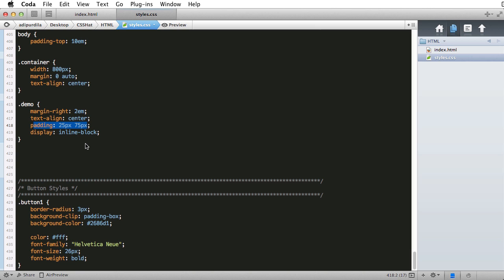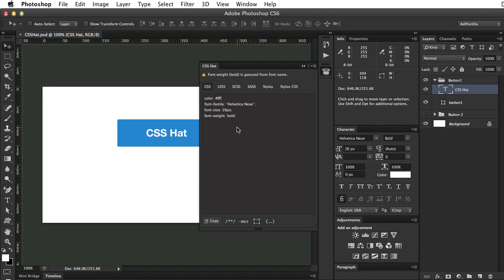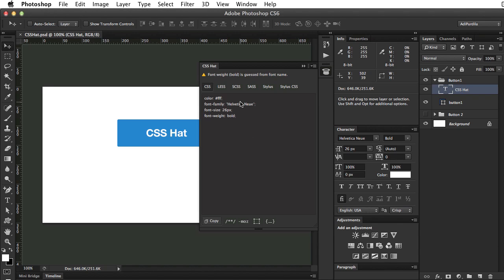Now, let's go back to Photoshop and take a closer look at the plugin window, because there are a few options I would like to walk you through. Starting from the top. We can see that CSS hat offers support for pre-processors, LESS, SAS, and Stylus.